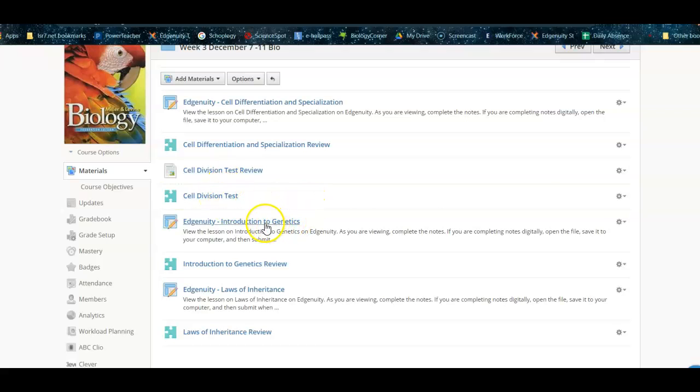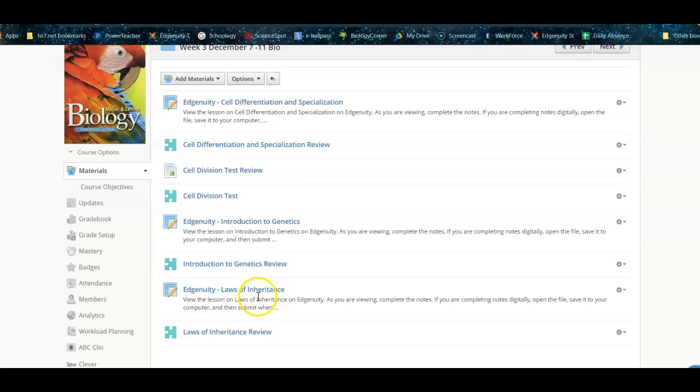And then we're going to start our next unit over genetics. There is an introduction to genetics and a review, and then laws of inheritance and a review.